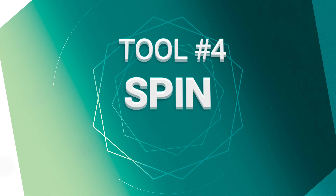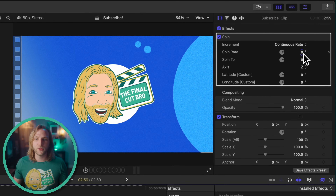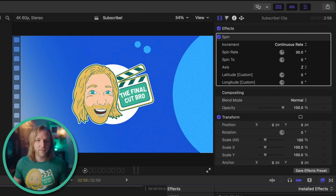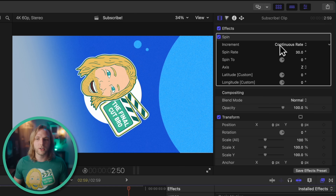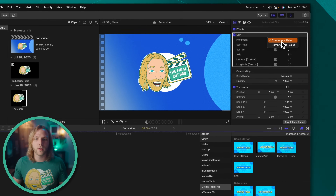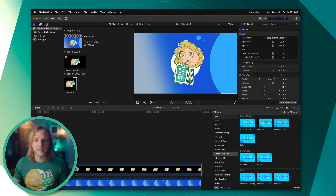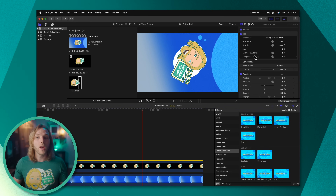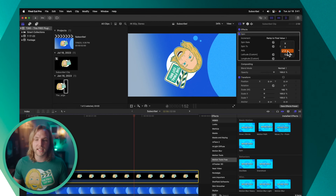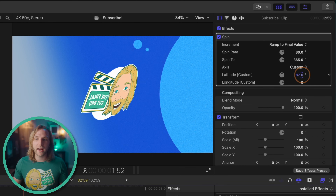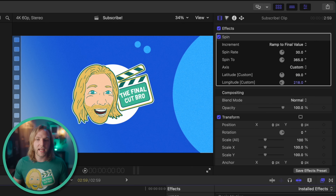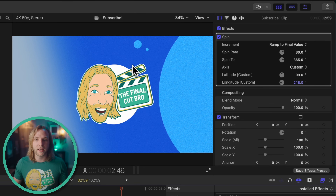The next tool is Spin, which is really powerful for applying rotation animations in Final Cut. Set to continuous rate, you can enter something like 30 degrees and it will continually rotate 30 degrees. If you want it to rotate to a specific point — say for a looping animation — set it to ramp to final value and spin to 365 degrees for a full rotation. You can also change the axis: set it to custom and drag up the latitude and longitude options to get a nice flipping animation on your logo.